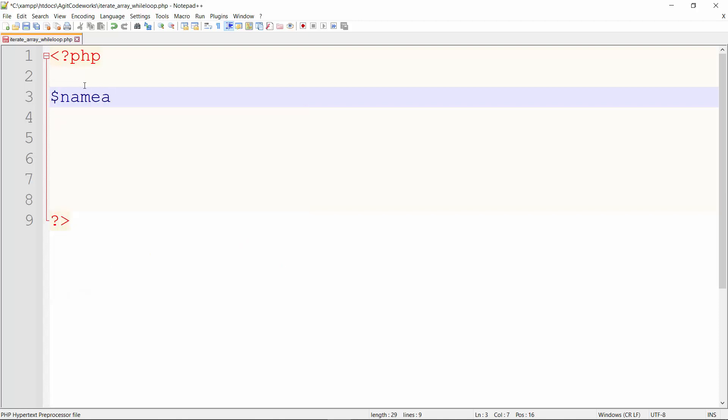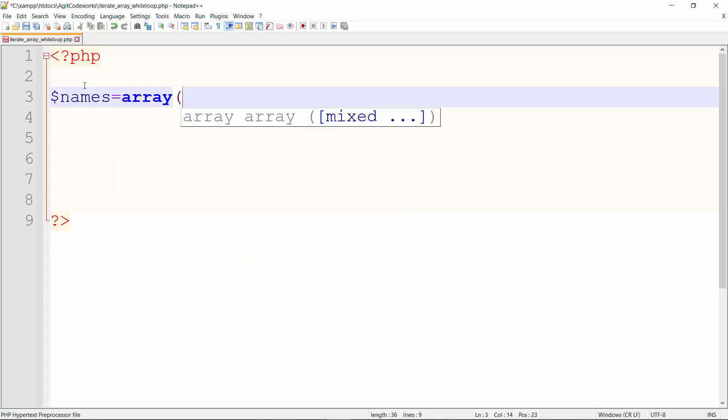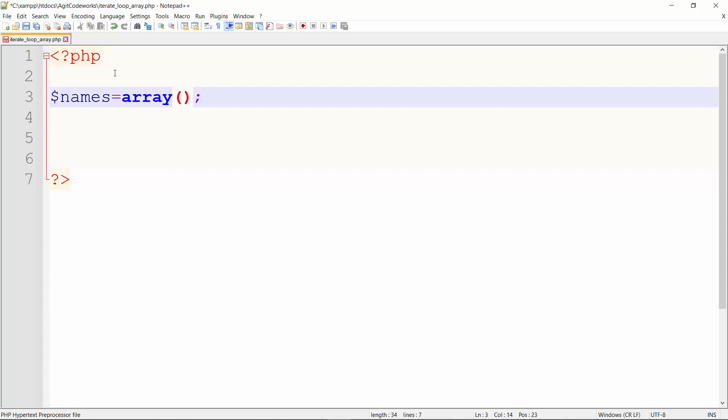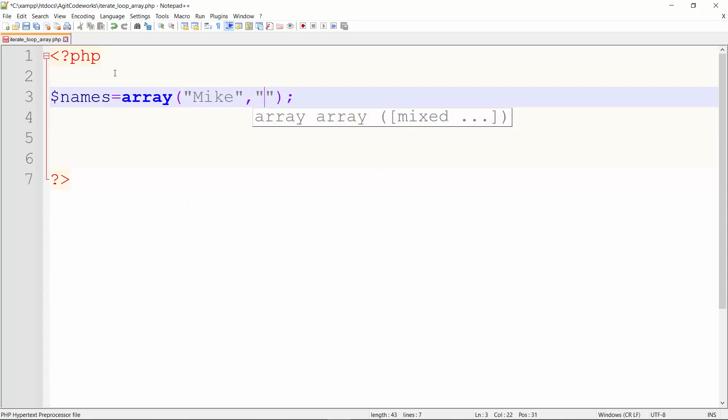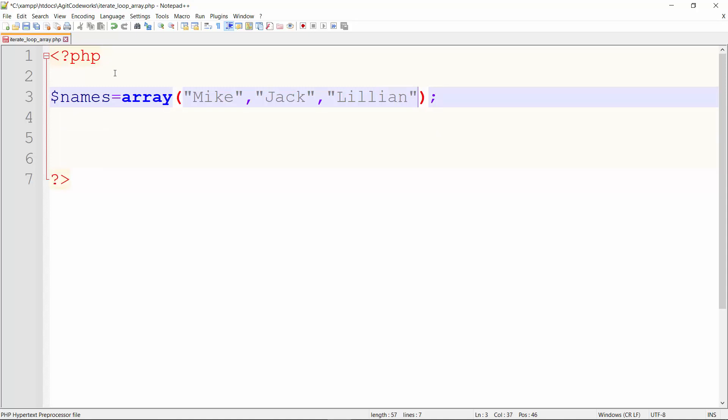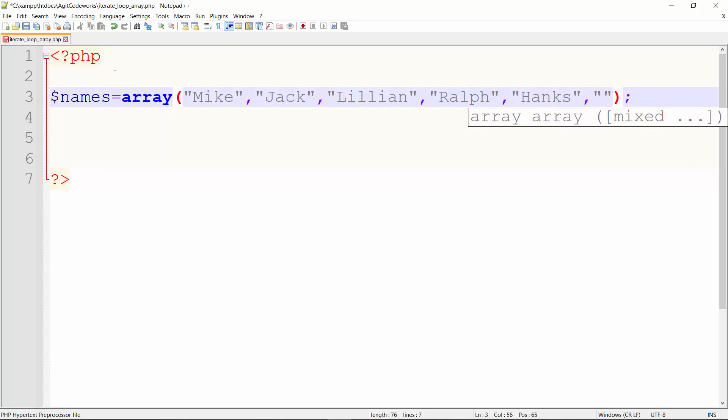So let's create an array of our choice that we would use to practice how to iterate through an array or go through the elements of an array. Let's say we have names. Let's have an array called names which will contain the names of... So let's say this array will contain names and we want to search through the names or go through the entire names. Like I said, this is a very effective concept in programming - iterating or going through the elements of an array. Let's continue coding. So I have Mike as the first element, I have Jack as the second element, I have Lillian as the next element, I have Ralph, Hanks, and Tom.